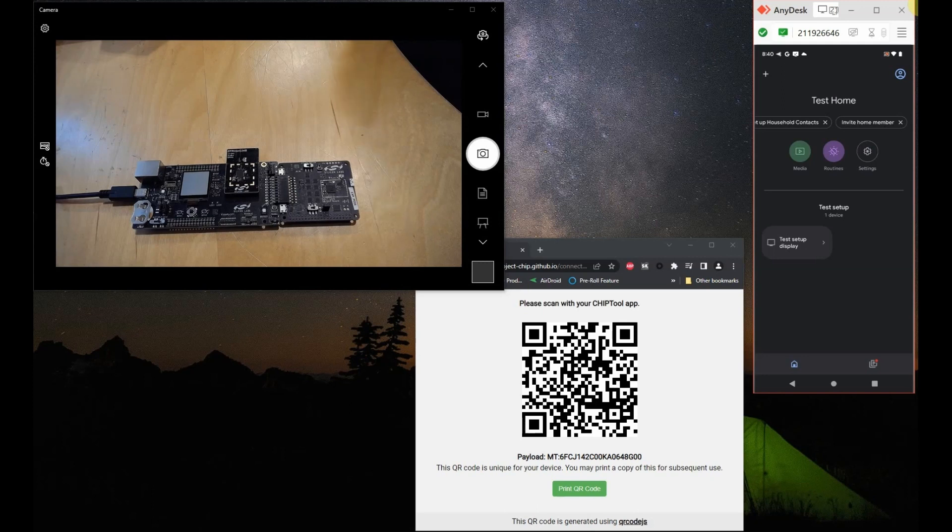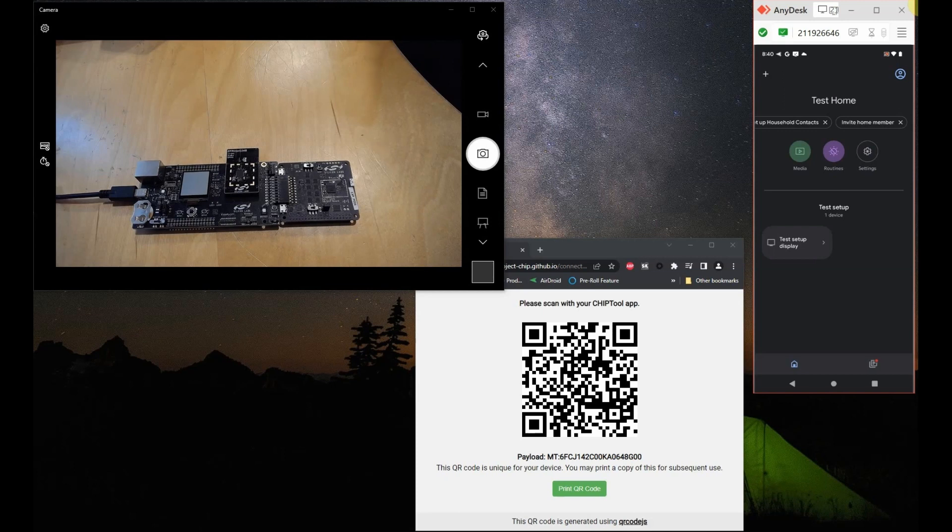On the bottom we have the web page with a QR code that we'll use for commissioning open. On the top right corner we have a remote connection to the Pixel phone that we are going to use to commission.